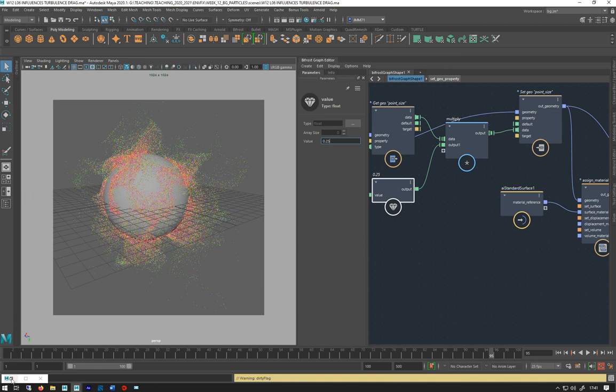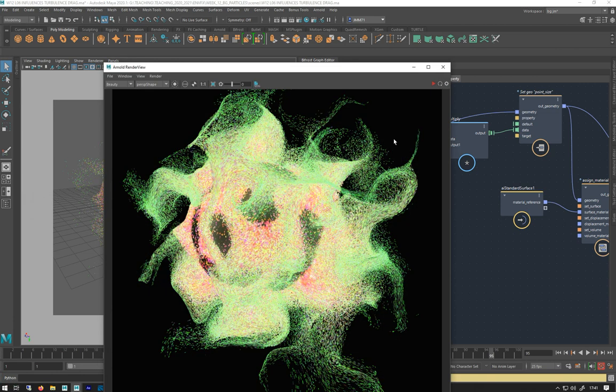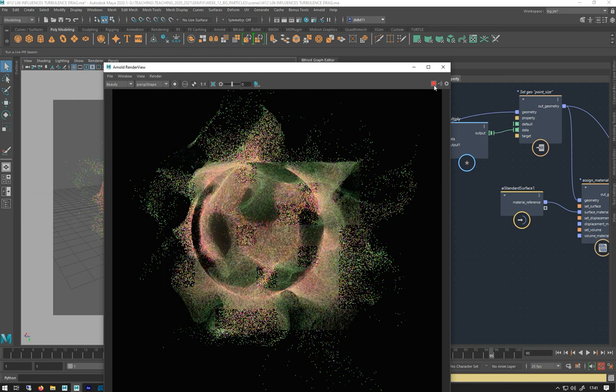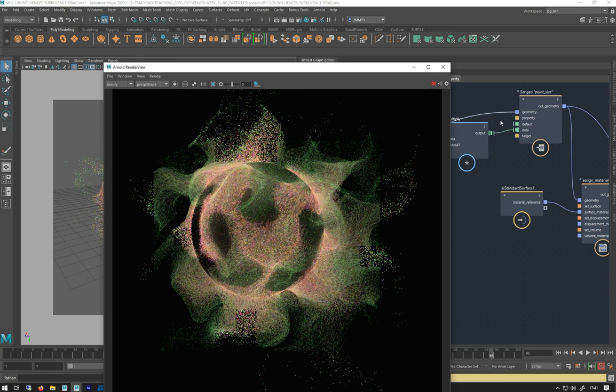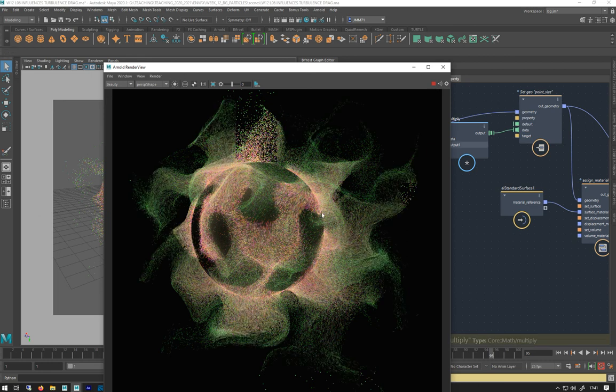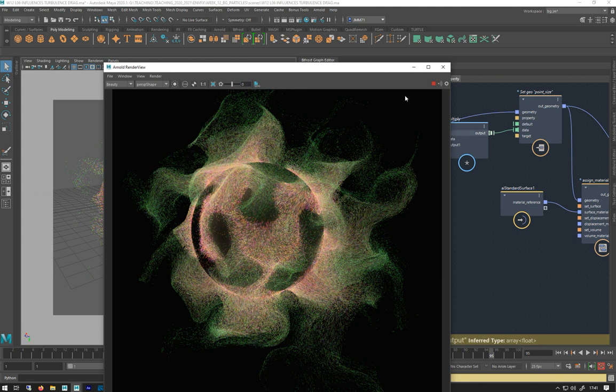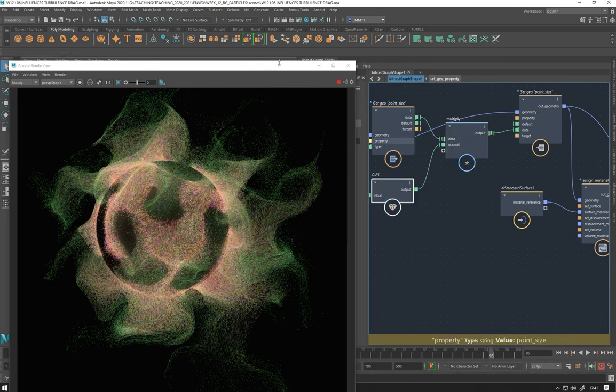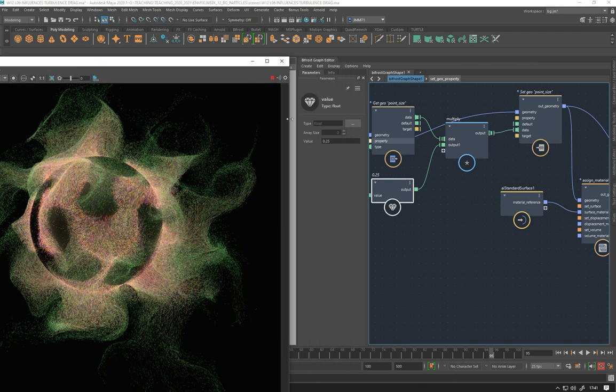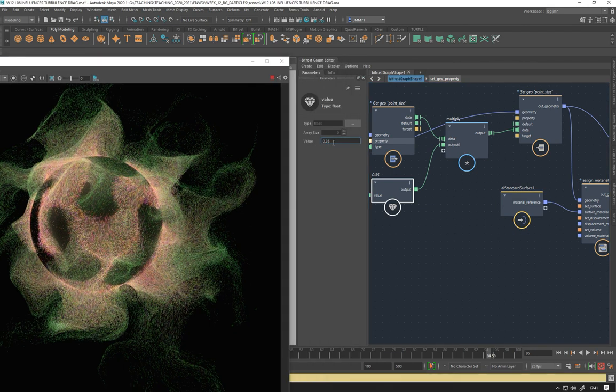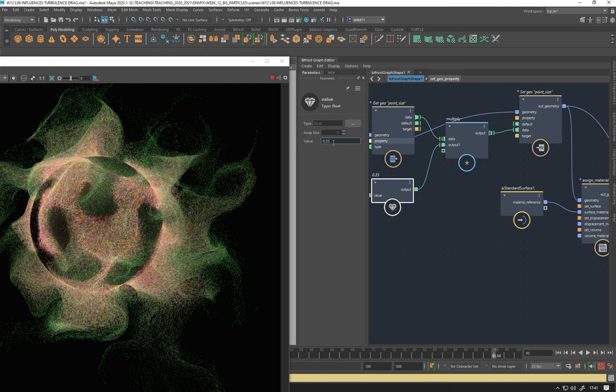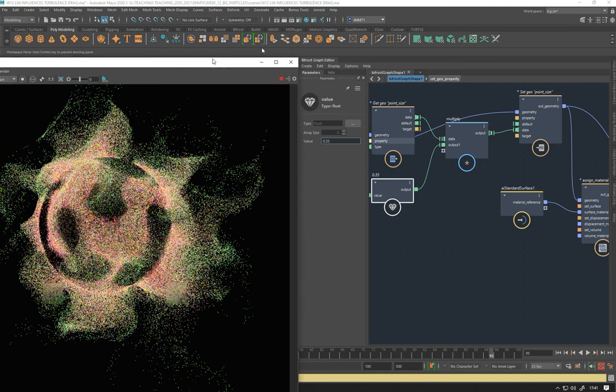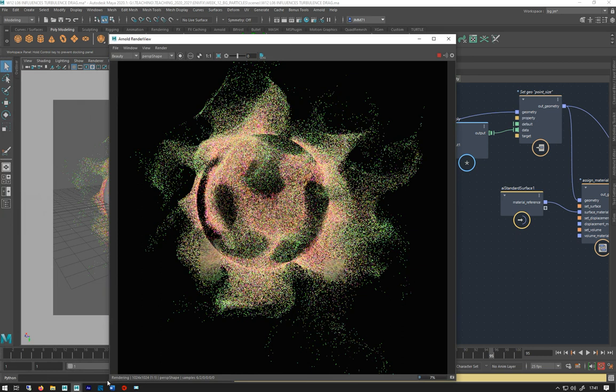I'm going to hit render on that now. You can see now that they're smaller and they're a little bit nicer looking, they're a bit more misty. Maybe they're too small so I could just go back here, maybe say 0.35. And obviously this would need a lot more particles to get similar to what I had.